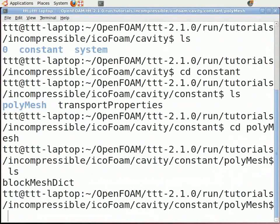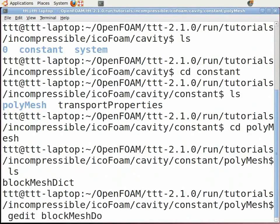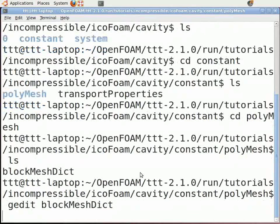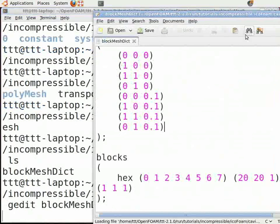This contains the geometry file called blockMeshDict. Open the blockMeshDict file with any editor of your choice. In the terminal, type 'gedit blockMeshDict'. Note that M, N, and D here are capital, and press Enter.